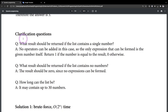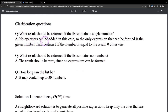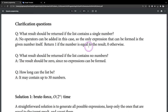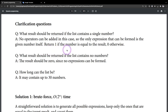For clarification: question 1 — what result should be returned if the list contains a single number? The answer is no operators can be added in this case. So the only expression that can be formed is the given number itself. Return 1 if that number equals the result, return 0 otherwise.